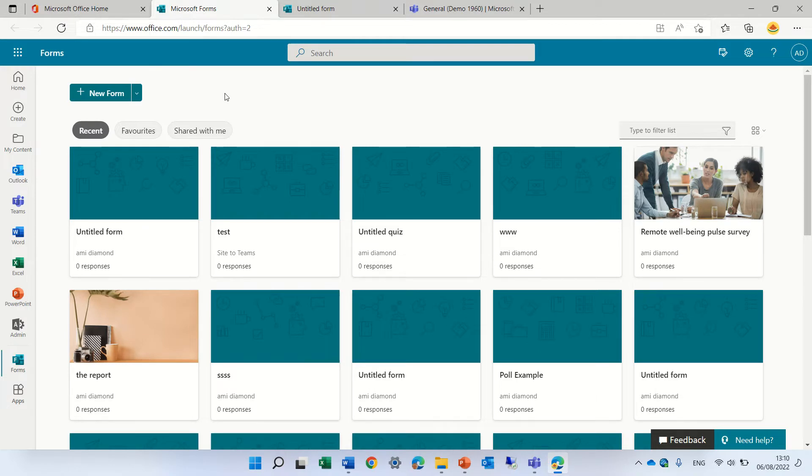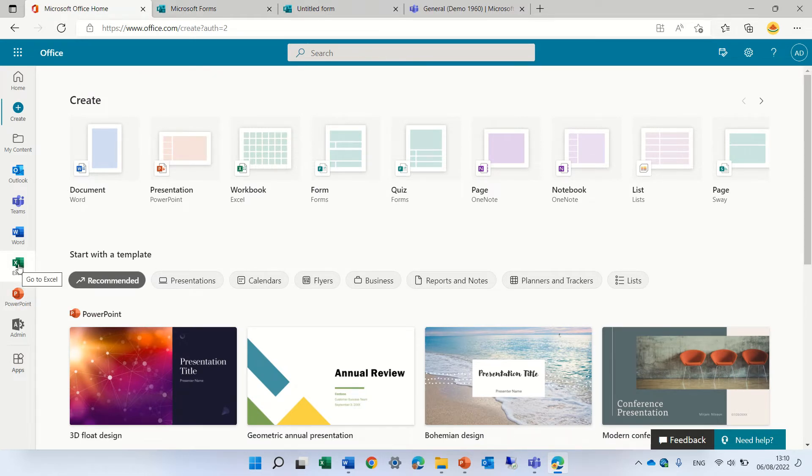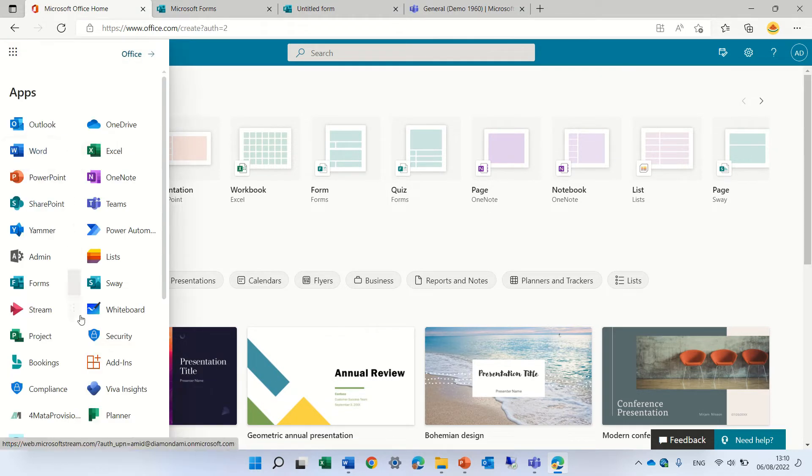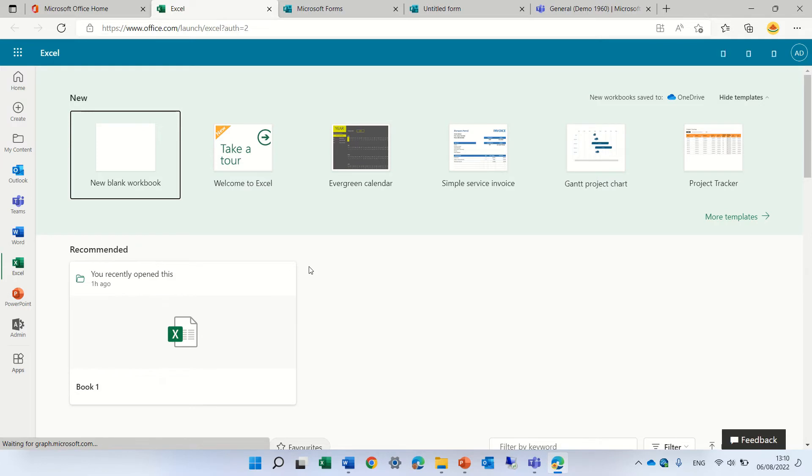The next possibility is if we go to office.com and choose Excel. We can choose Excel from here if we have it. If not, we can choose the Excel app. What it does is we create an Excel online document.